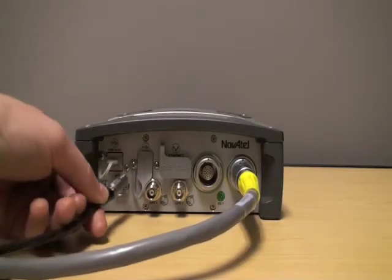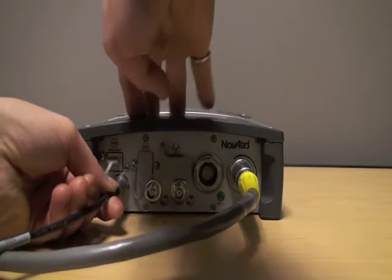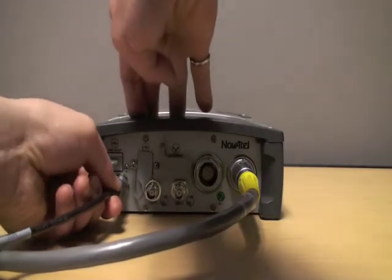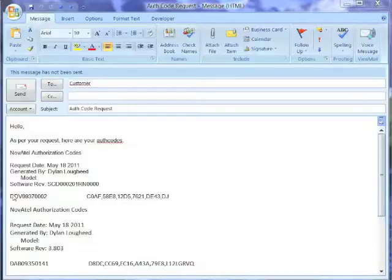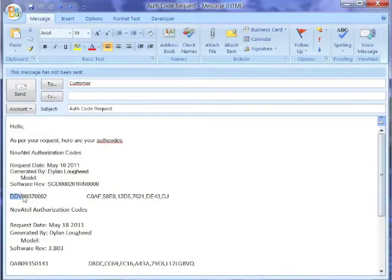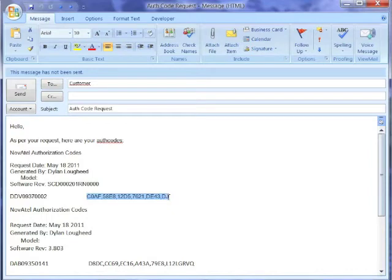Plug in the power cable to the back of the SPAN SE. Power the SPAN SE on. The serial number for the SPPC begins with the letters DDV. Copy the auth code of the SPPC to the clipboard for later use.